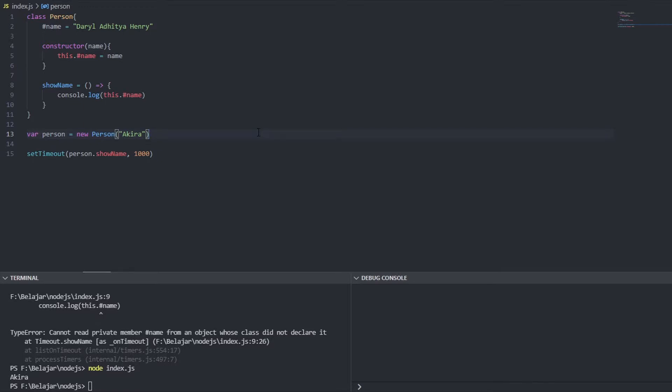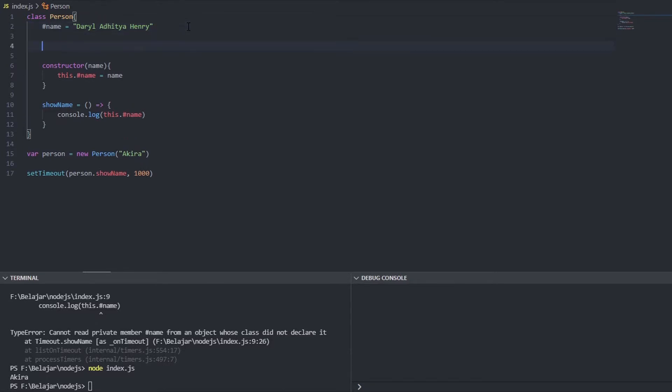To make it a singleton object it's really easy. We need just one static instance variable. When I say instance I mean just a variable we can give it a name instance so static instance equals new person just like this.